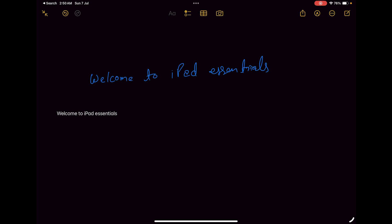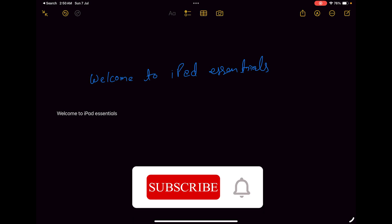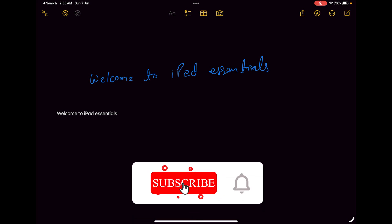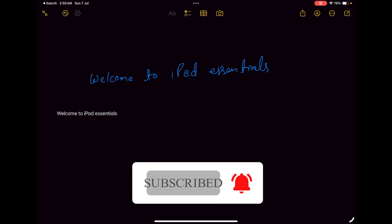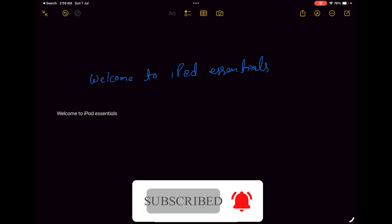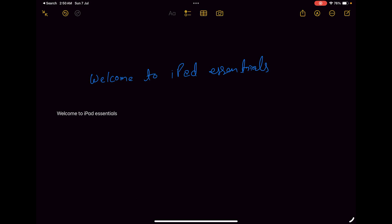So in this way guys, you can always convert your handwritten notes to text, that too without downloading any third-party app. That's all from my side in this video. I hope you find this helpful and informational. For more iPad related content, please subscribe to iPad Essential. Also please let us know what kind of videos related to iPad you want me to cover. I will catch you soon with another iPad video. Till then you take care and bye-bye.